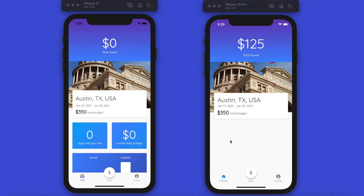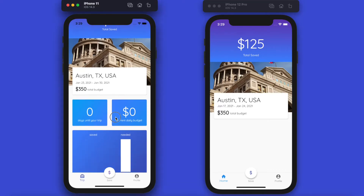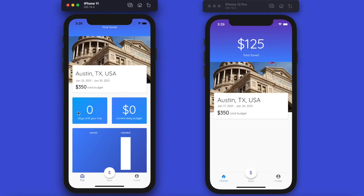Welcome back to the channel. Today's video we're continuing our homepage refactor, and in this video we're going to build out these two cards here which look very similar and are both pulling data from Firestore.